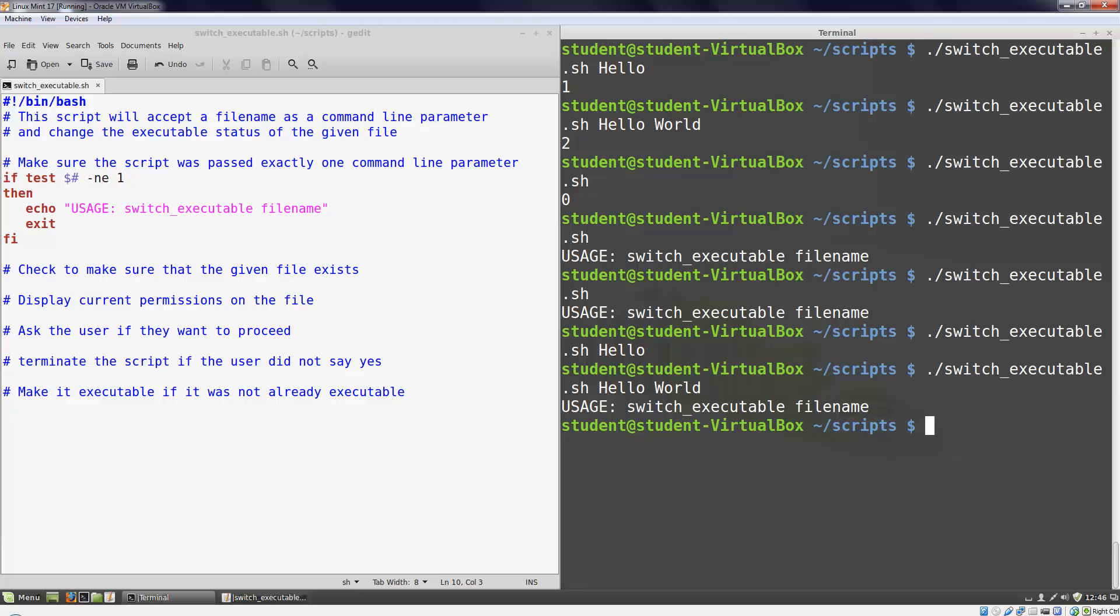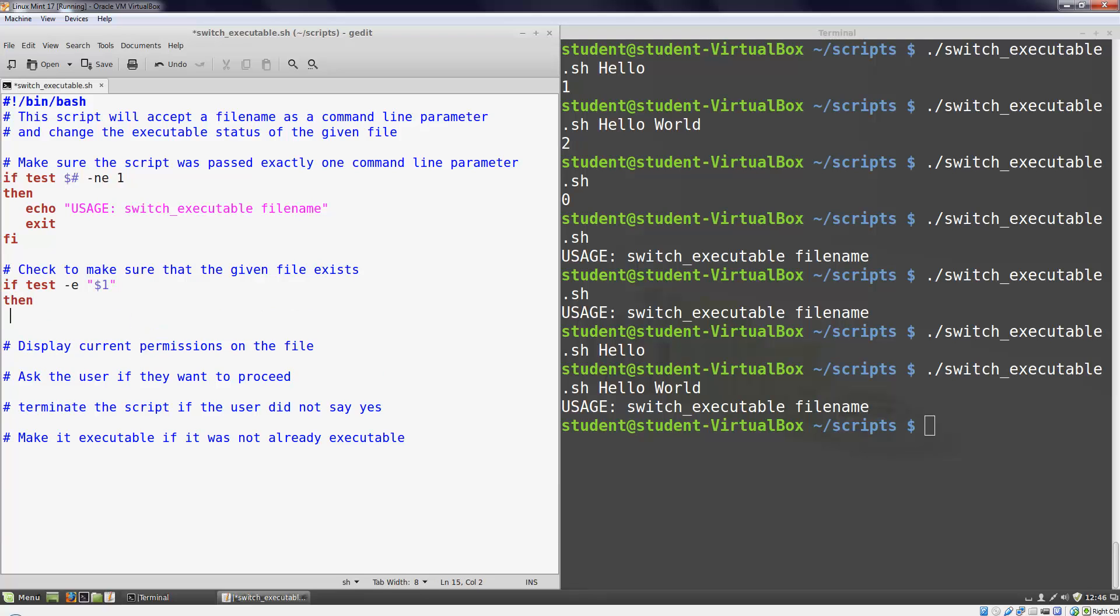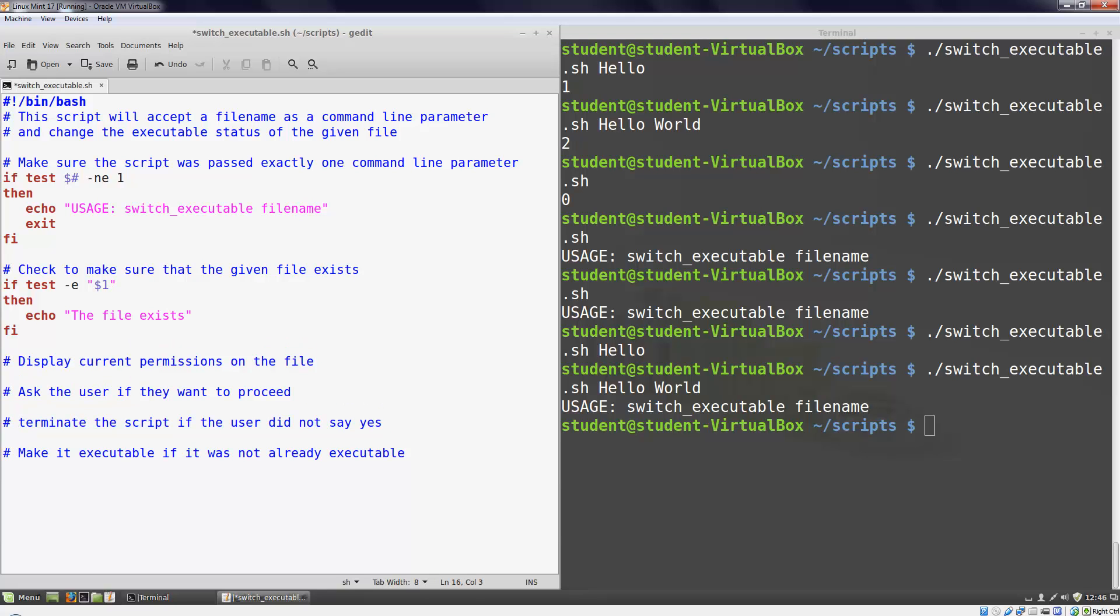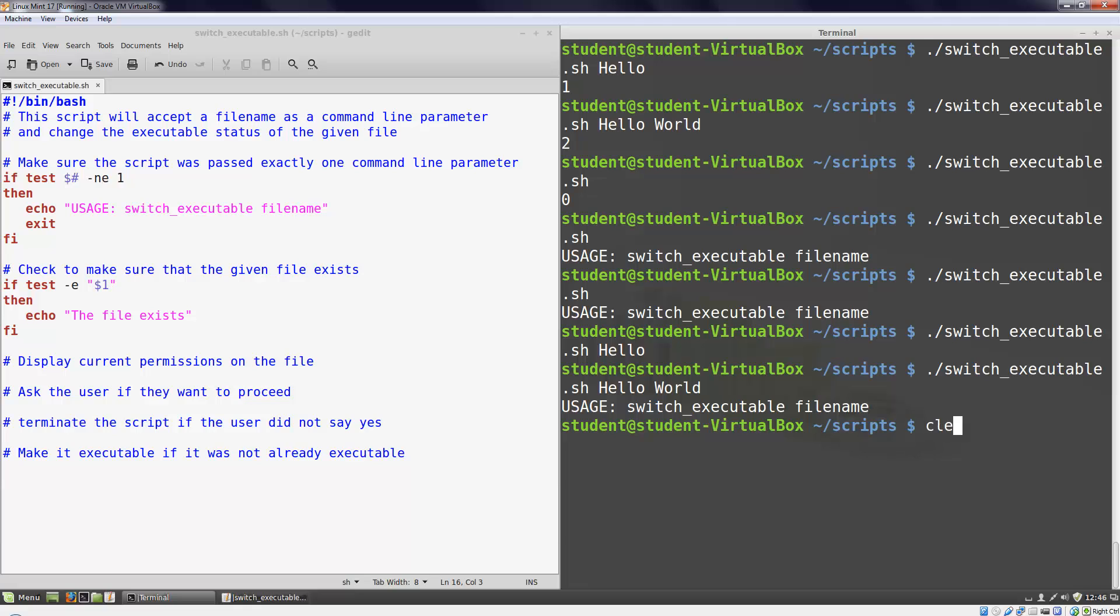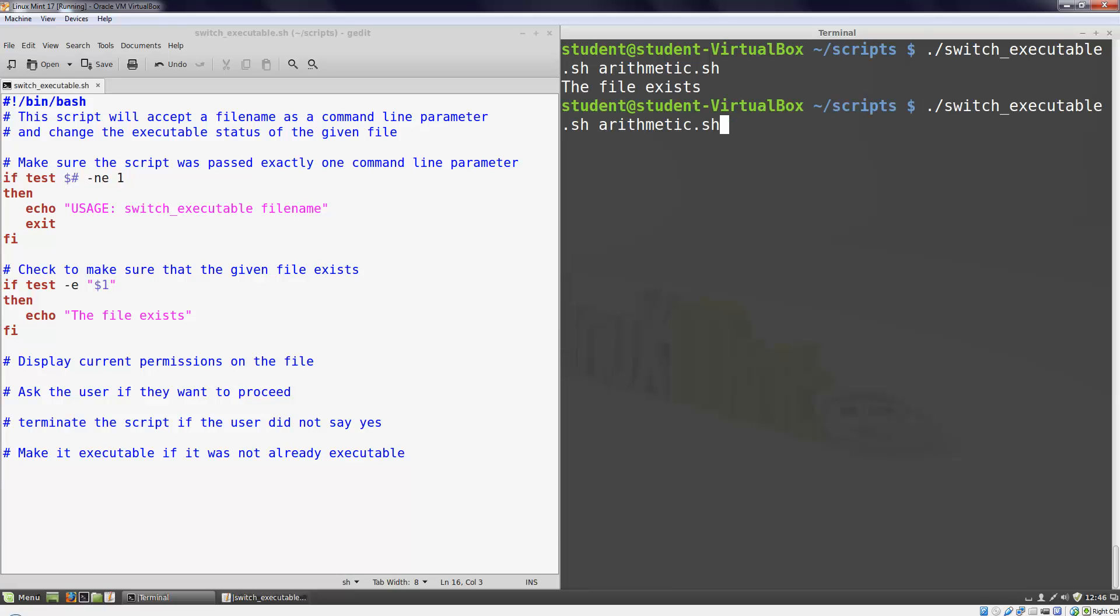Let's go on to the next code block. My comment says that I should check to make sure the given file exists. The test built-in has a way to do just that, the -e parameter. I'll write this if statement: if test -e dollar sign one, then echo the file exists fi. Notice that I put quotation marks around dollar sign one. I don't want my script to have problems if the file name has spaces. We can run this to verify that it works. I'll check out with a file that does exist and with a file that does not exist. It behaves as I would expect.